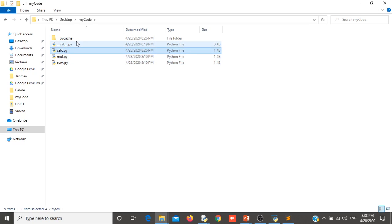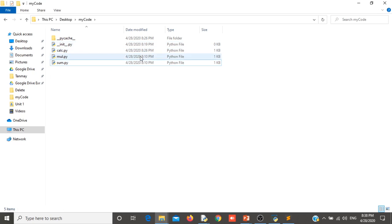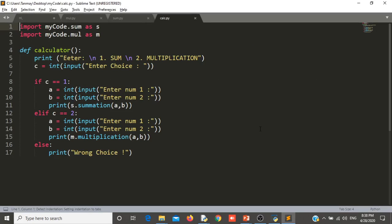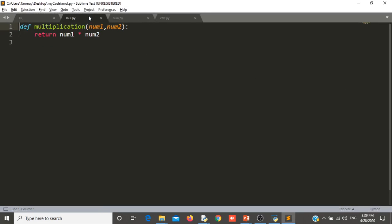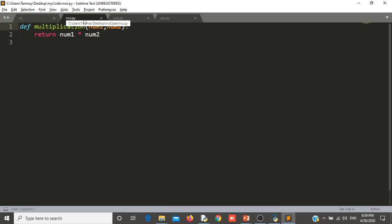I have calc file and I have mul and sum file. So these three files are related. Why they are related? We will see the code of these three files using sublime editor. So this is my mul file. This is my sum dot py file. This is my calc file.